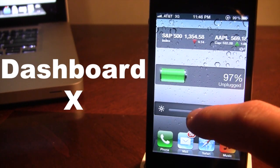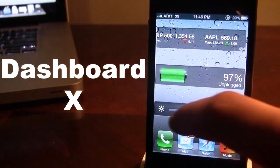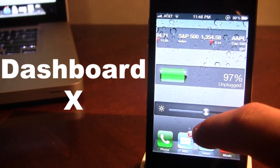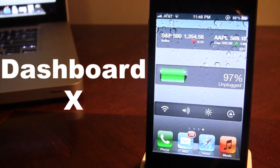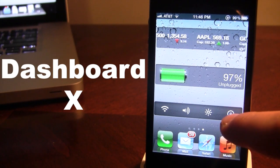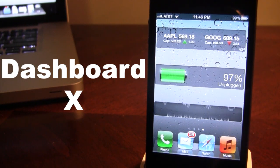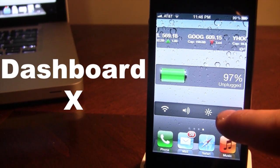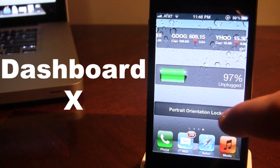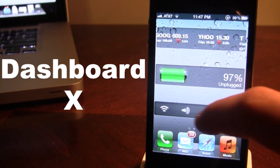If you need to adjust your brightness, increase it, decrease it, you can easily do that. If you need to turn the portrait orientation on or off like that.